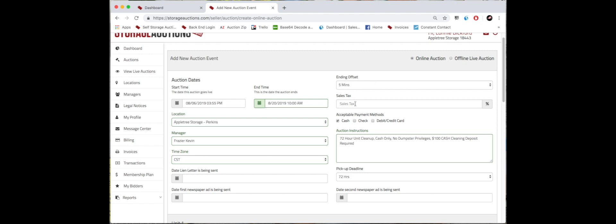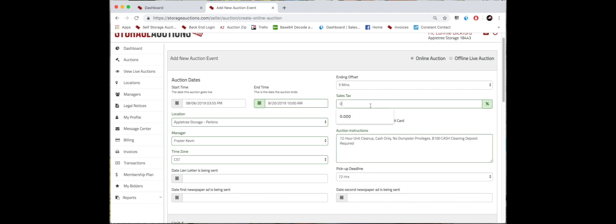And then we move on to sales tax. If your state does not require it, you simply type 0 and then you can move on from there. However, if your state does require it, for example 8%, you just type 8.0 and then move on from there.